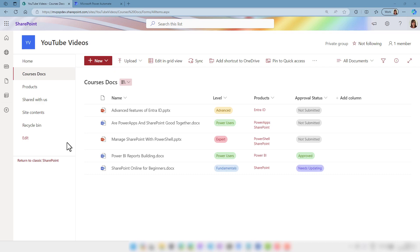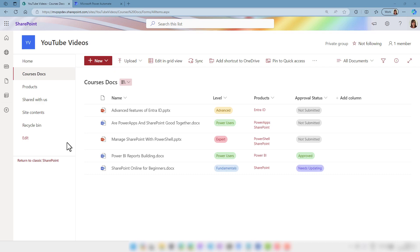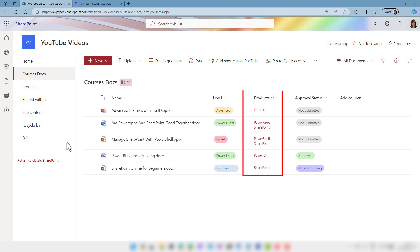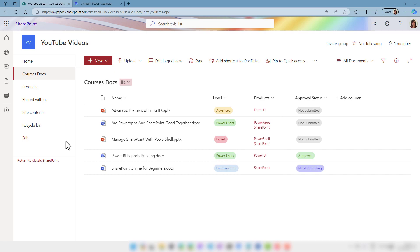I am in a SharePoint library and in that library I have a few documents. For each of those documents I have some metadata. We have the name of the document, the level for that specific course, the products that we're going to talk about in those courses, and the approval status. You can see that the products column is the column that is a multi-select lookup and this lookup is coming from the products list.